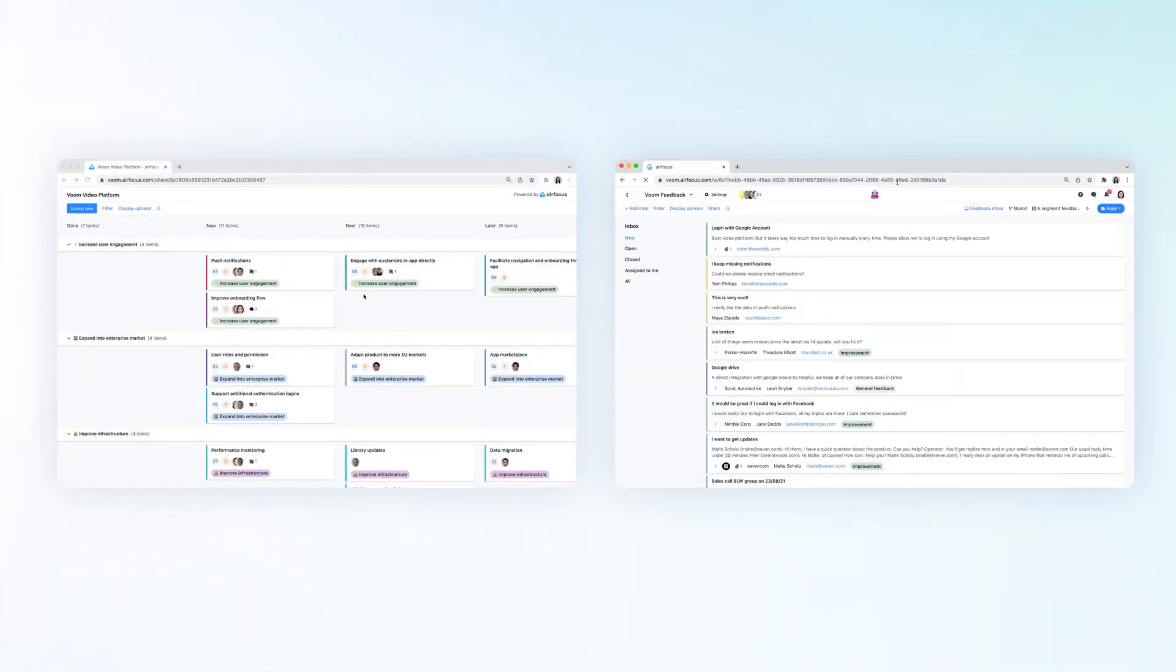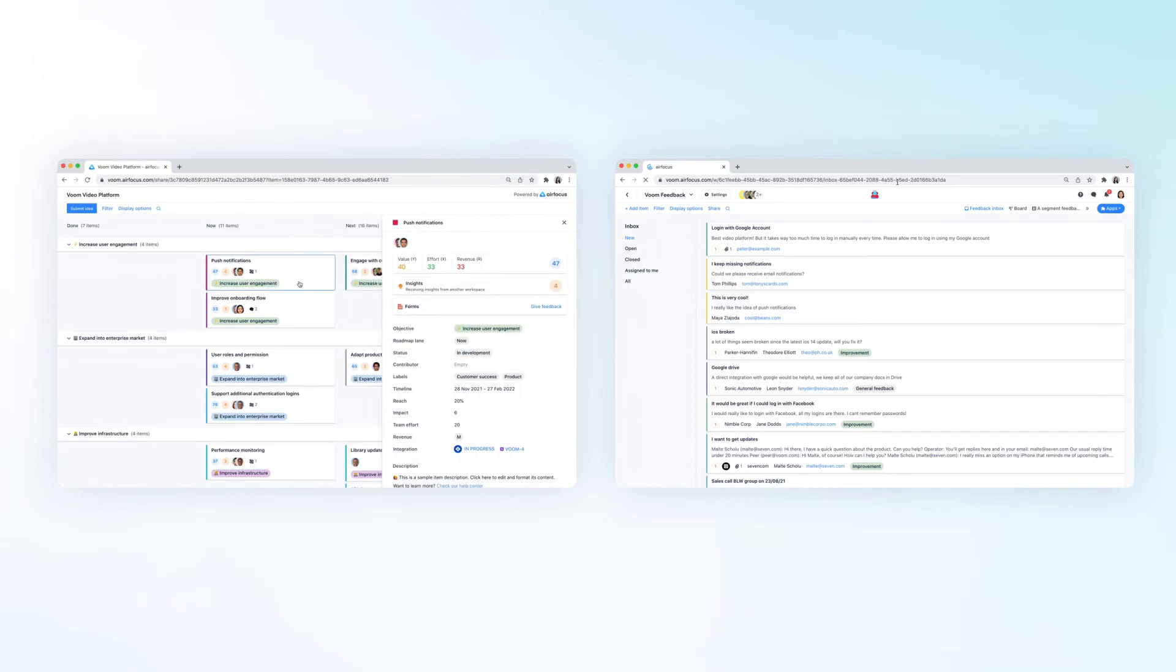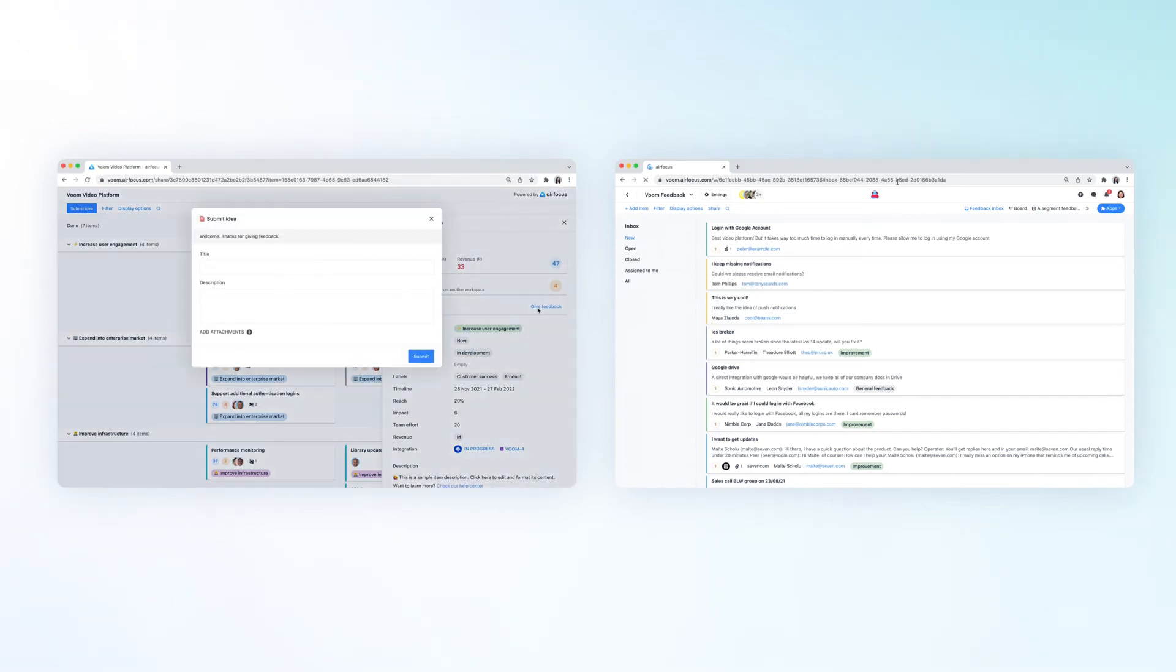When someone submits your form, it will automatically show up in your receiving workspace, for example, your feedback workspace.